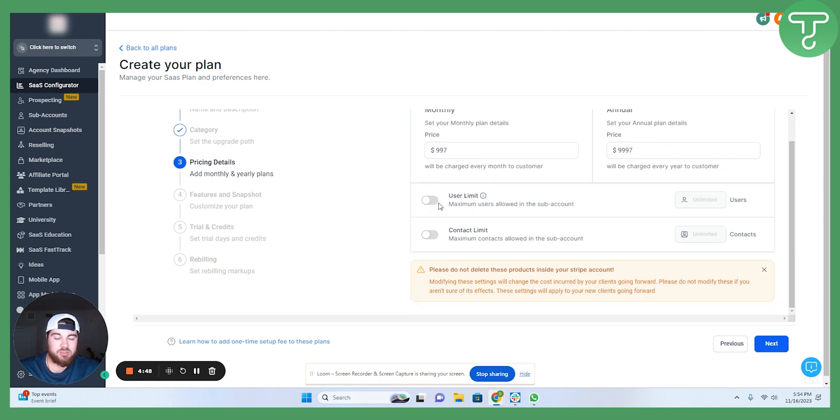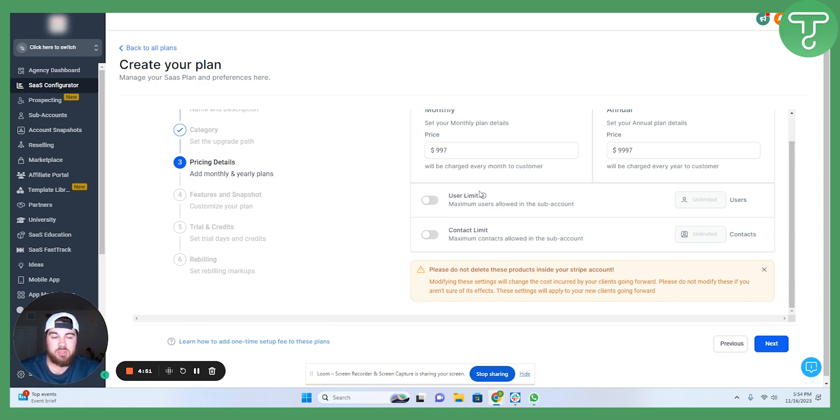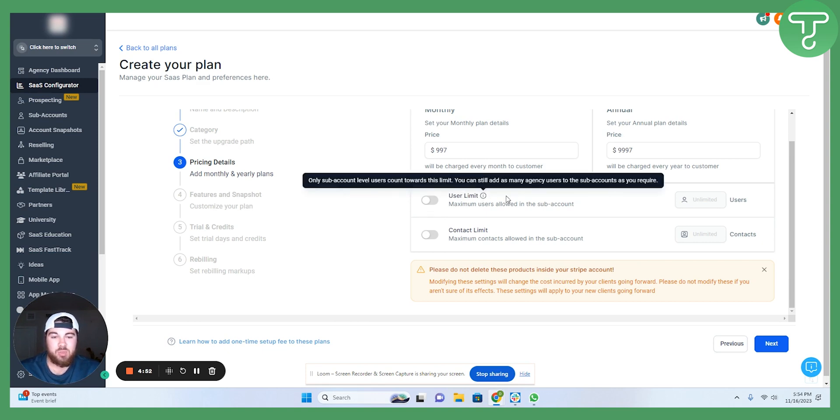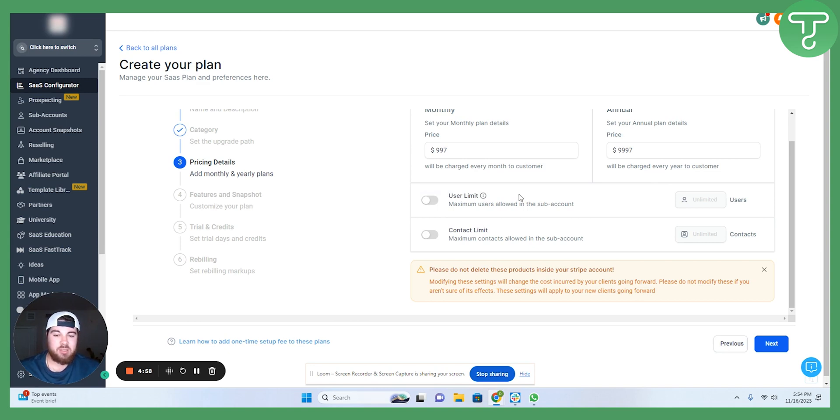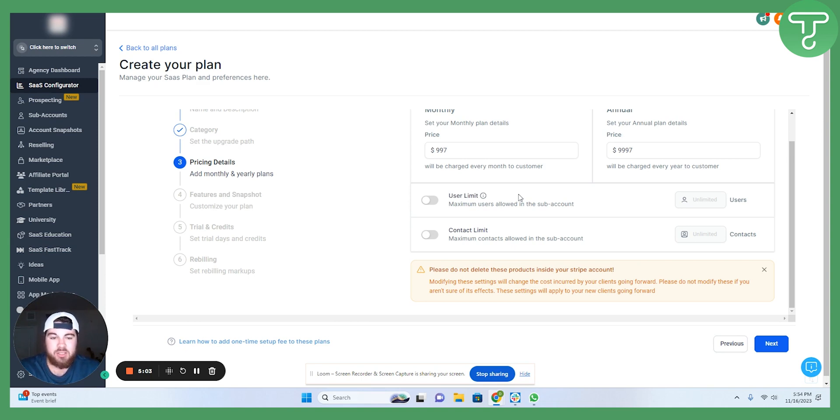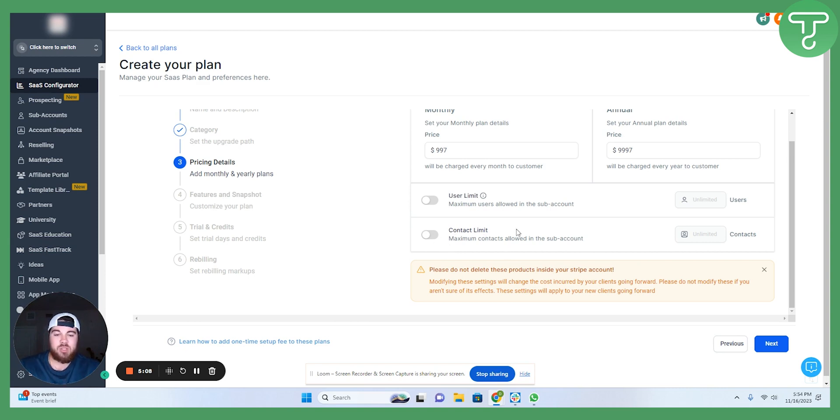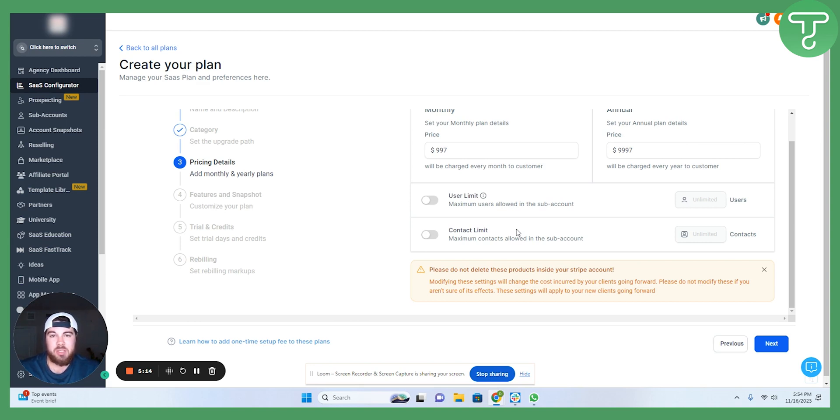User limit. So, if you want to charge for the number of seats, you could go that route as well. I don't recommend that just because I think the amount of value that you can provide with giving an agency full access to the dashboard is amazing. Contact limit here, same thing. I don't limit the number of contacts in here as well.